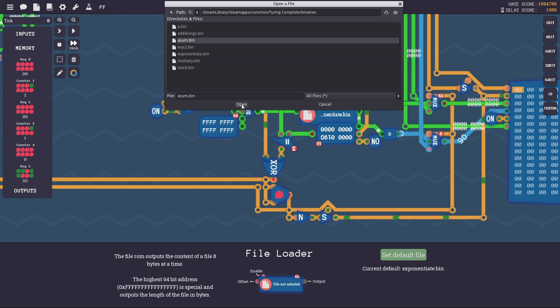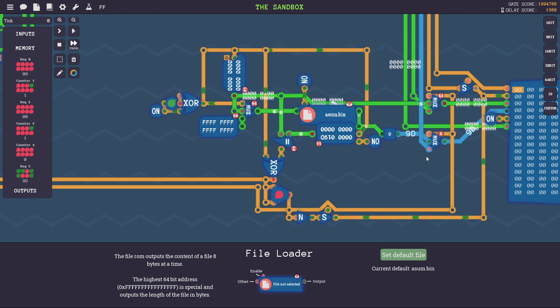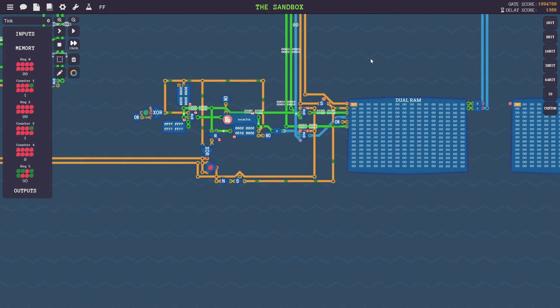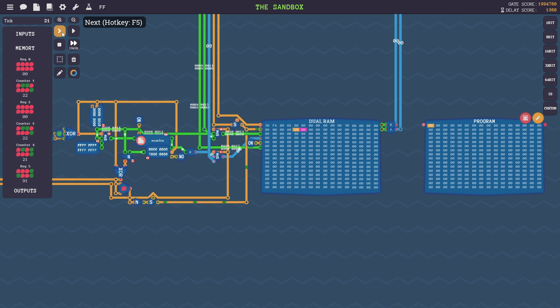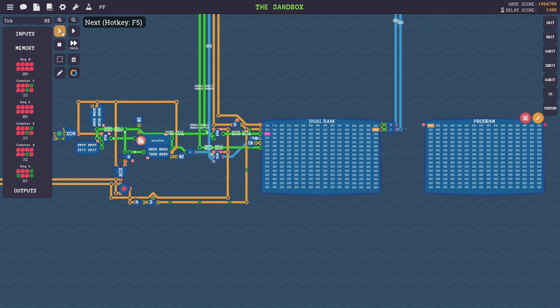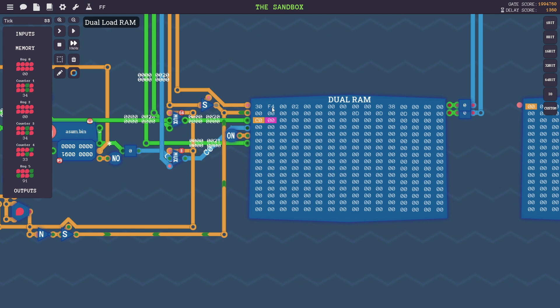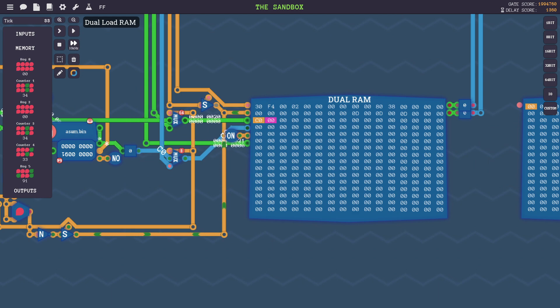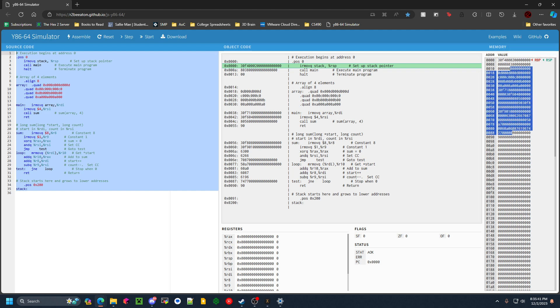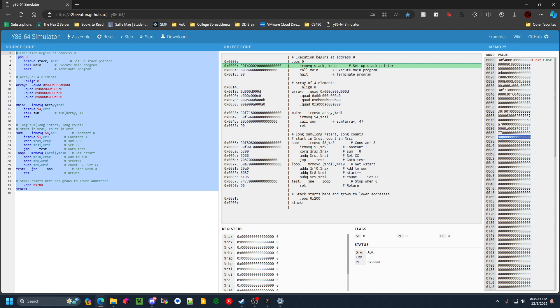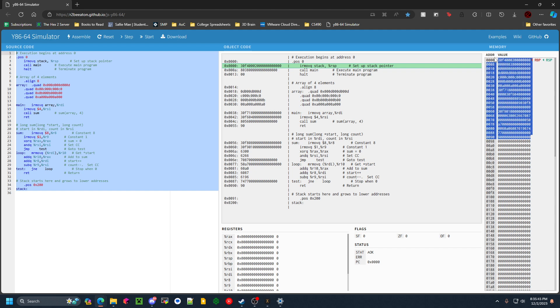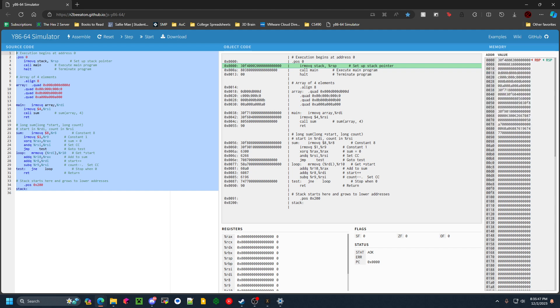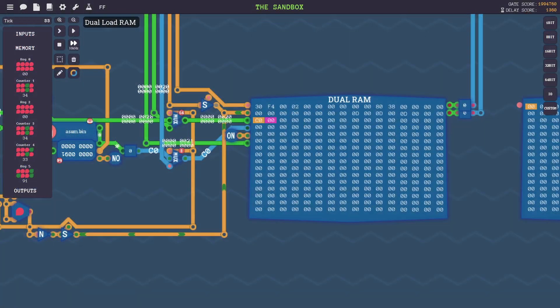And you can see when I start ticking the game, the program starts being loaded into this dual RAM here. So you see it starts with 30F4, and if we go back to the website, you see the object code begins with 30F4, and then it will just load the entire program up until, I think, here, because that's when it stops, and then the program will begin executing on my CPU.